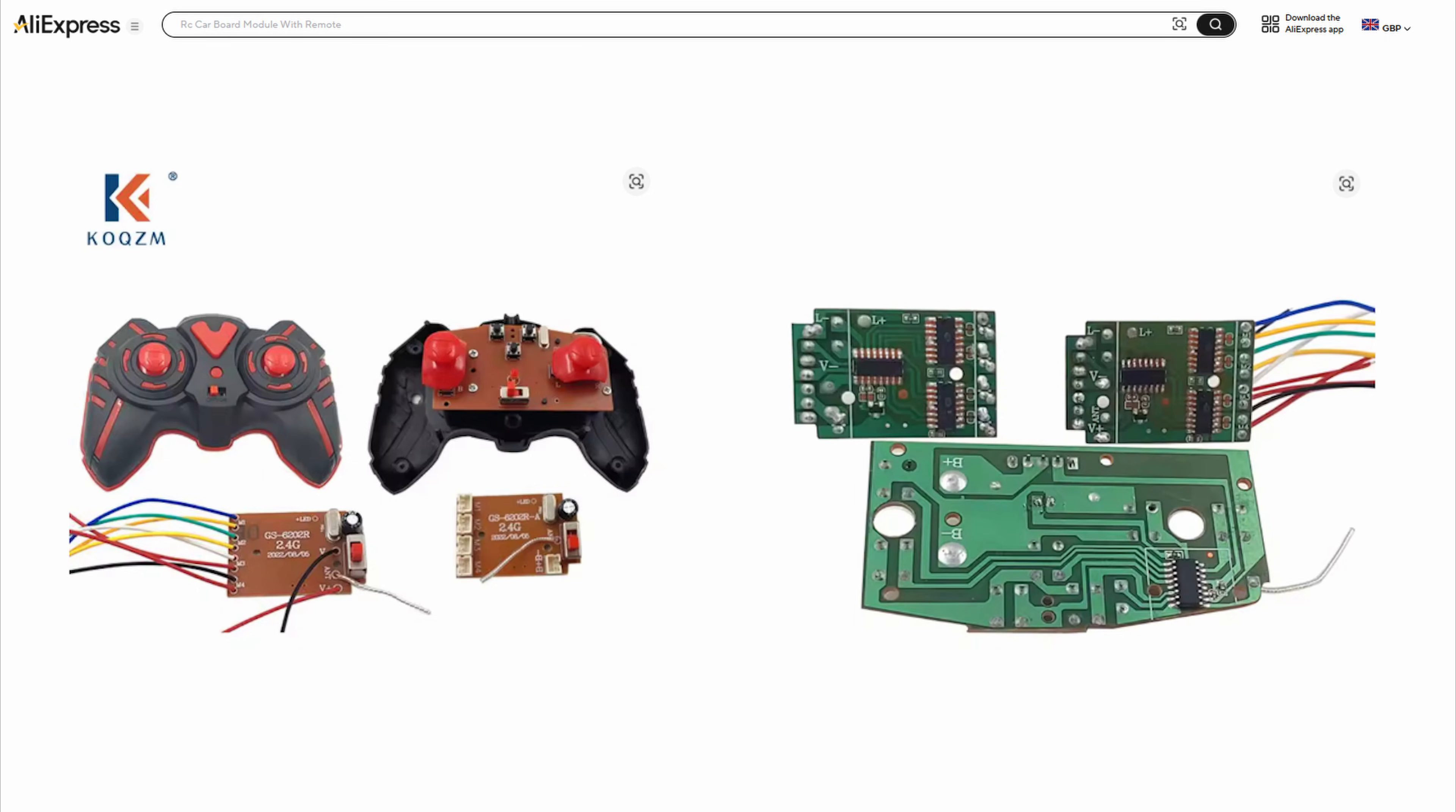That's the actual circuit boards from inside. There's two different versions, one with wires and one with plug-ended sockets.